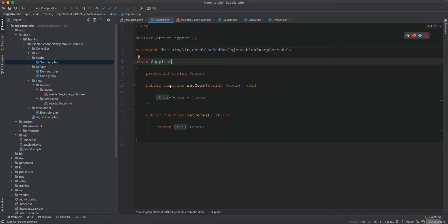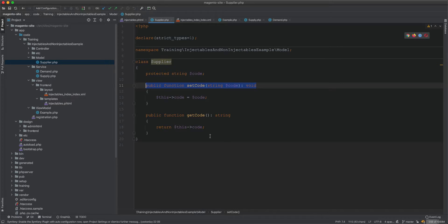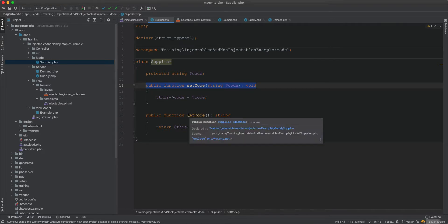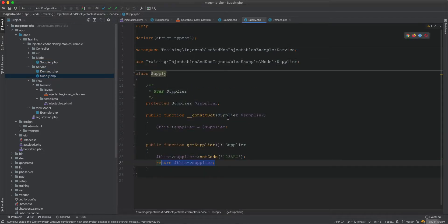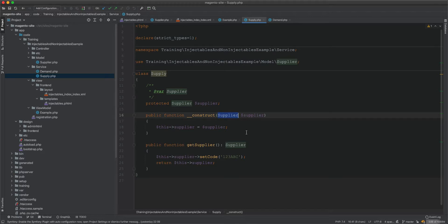This is not typical usage for stateful classes. This Supplier class has state — it has properties that need to be set — and every time you ask for it, you might need different values. That's why you cannot treat this class as injectable. If a class has state, every time you ask for it as an injectable it will have the same state.